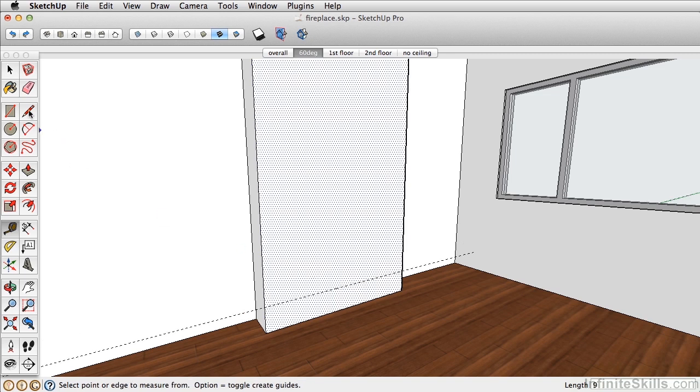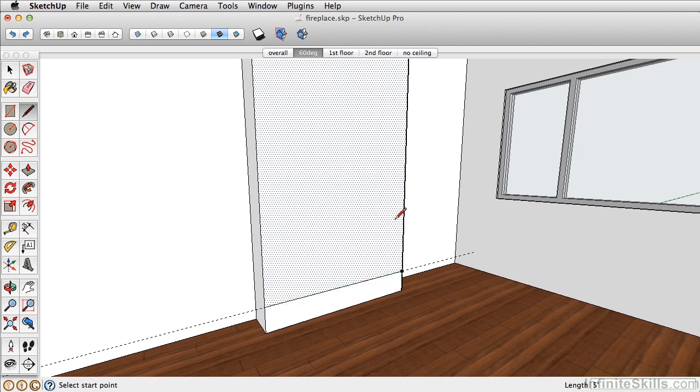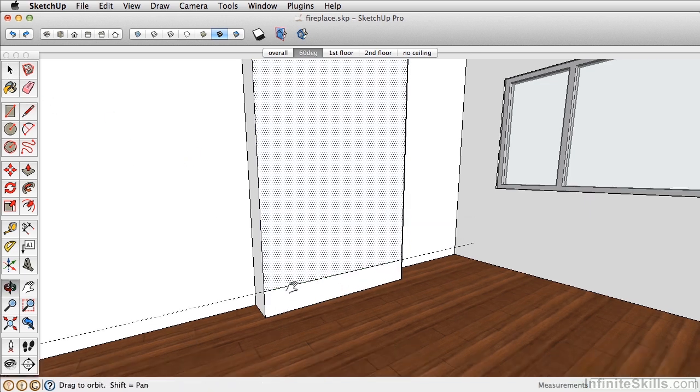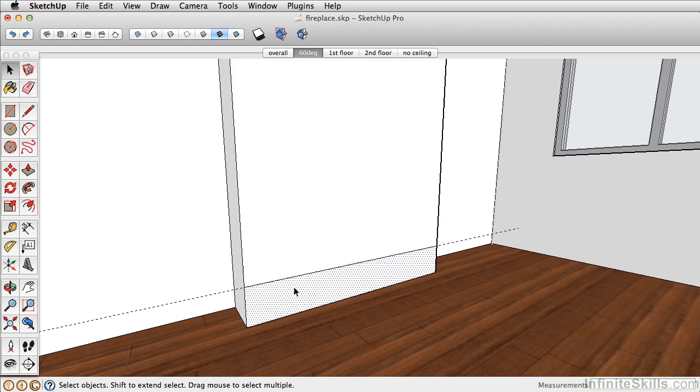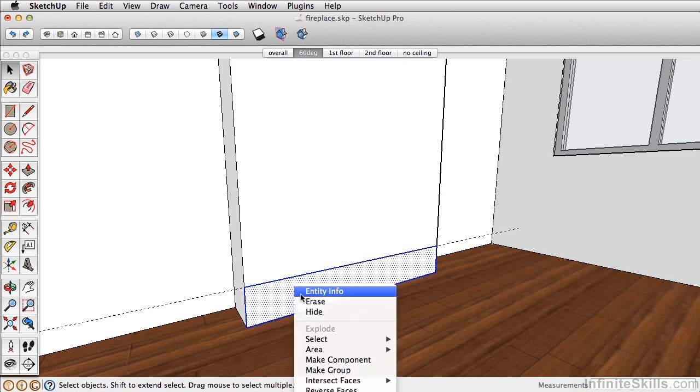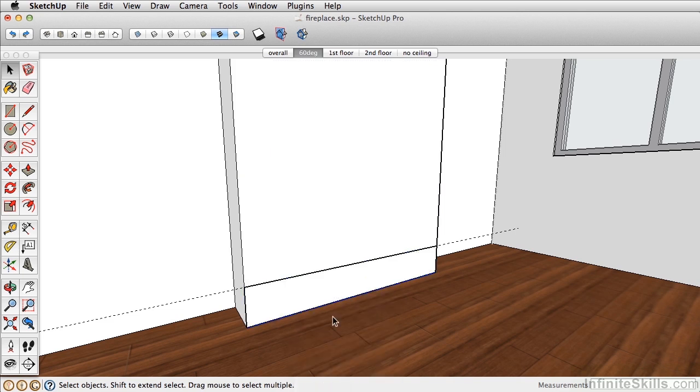Take the line tool and draw a line across that guide. And remember, group often and group soon. Double click, select the base, and then right click and make it a group. Or if you have the keyboard shortcut, you can select G.